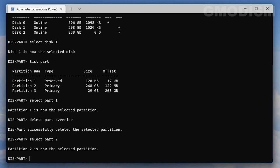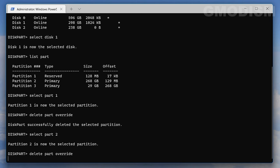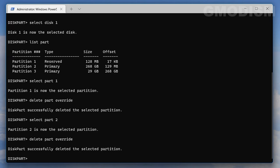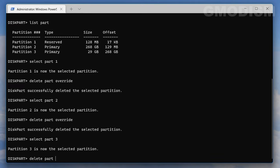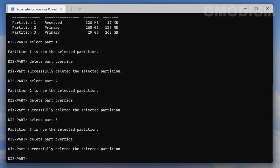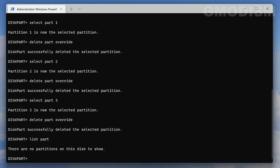Type select part two and click Enter, then delete part override. For the last partition, select part three and delete part override. Do this for all partitions on your system - the amount may vary.